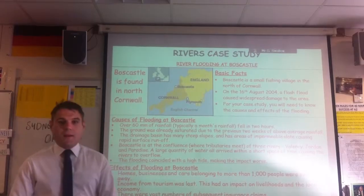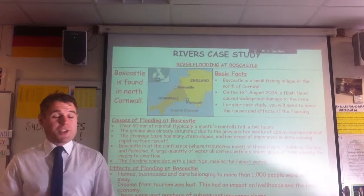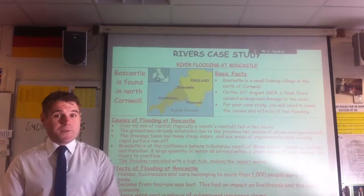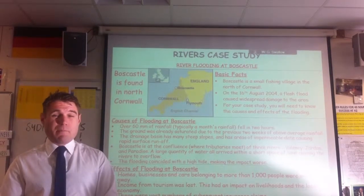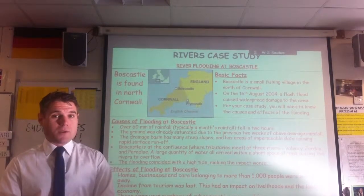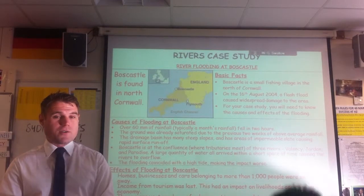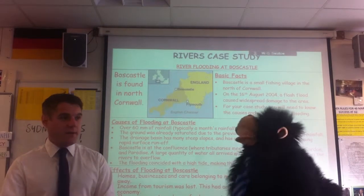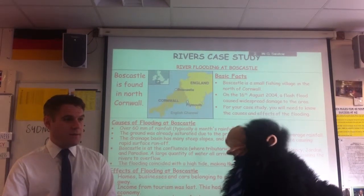Monkey Business! Hello Year 11. We're going to do something slightly different on this case study video. We're going to compare two case studies at once. So stay tuned and make sure you concentrate really carefully. That's a really good idea, Mr Swallow.